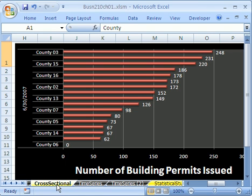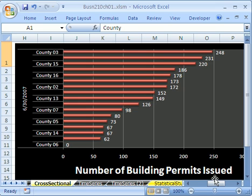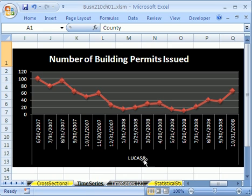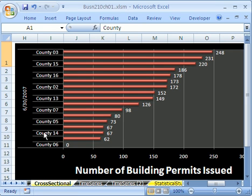Let's compare that to cross-sectional. Here's a bunch of counties at one point in time — number of building permits. We're comparing all these different counties and the number of building permits at one period in time. One county, lots of times — that's time series. Lots of counties, one time — that's cross-sectional.